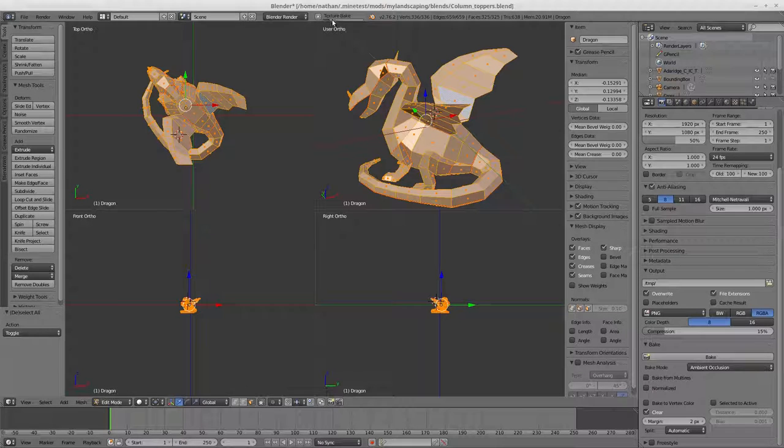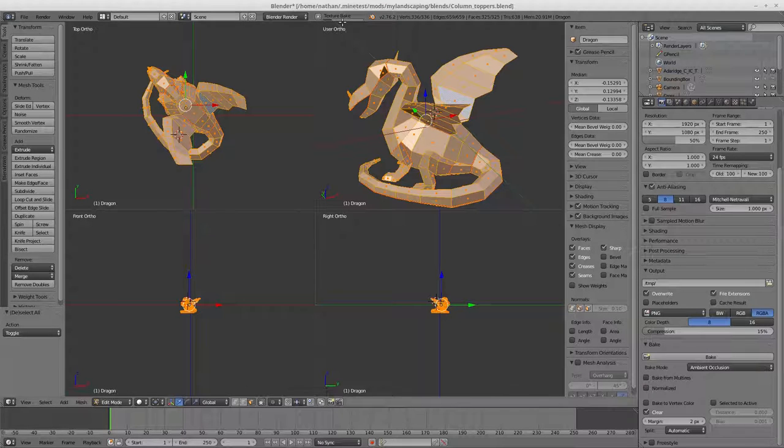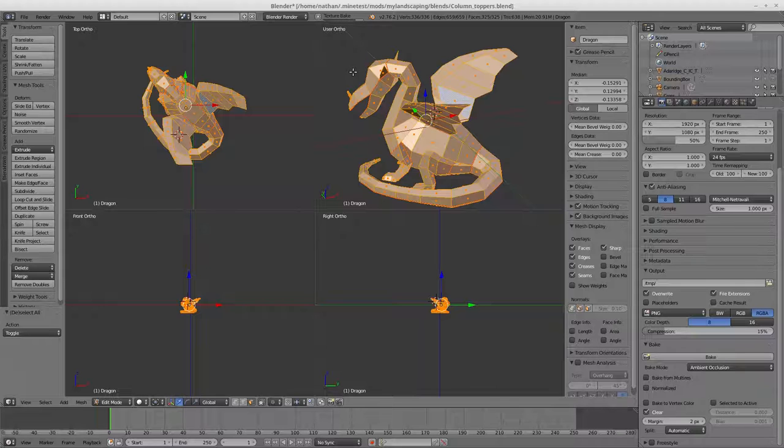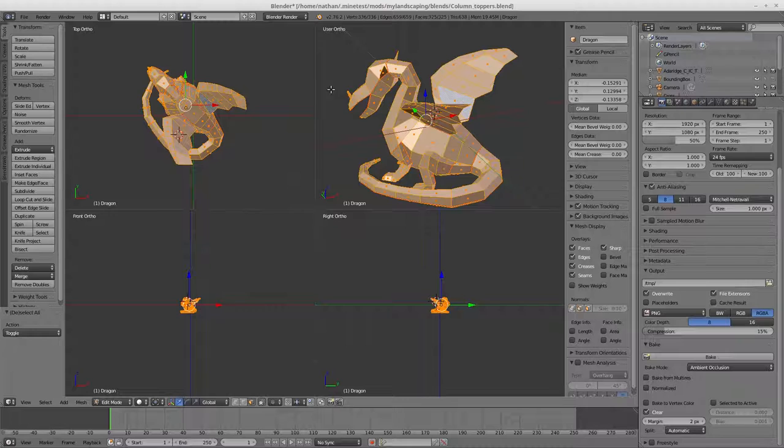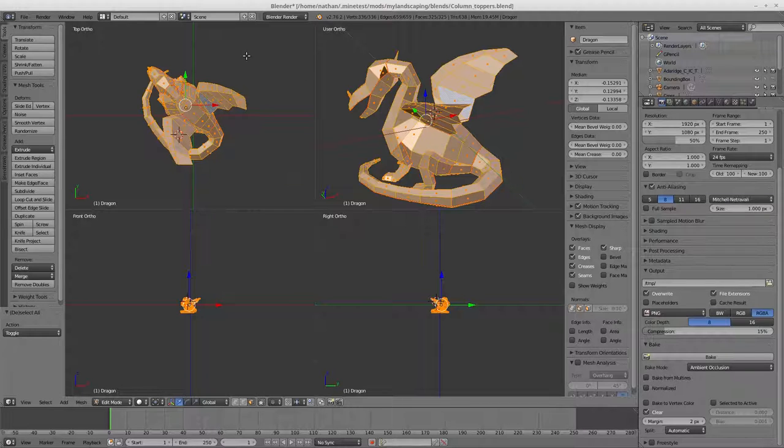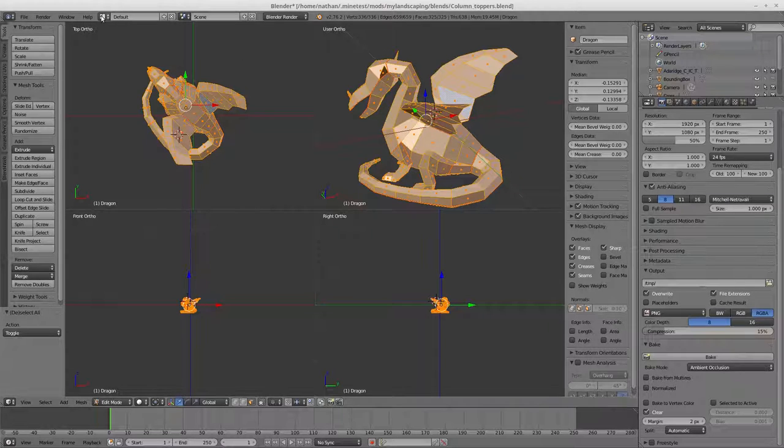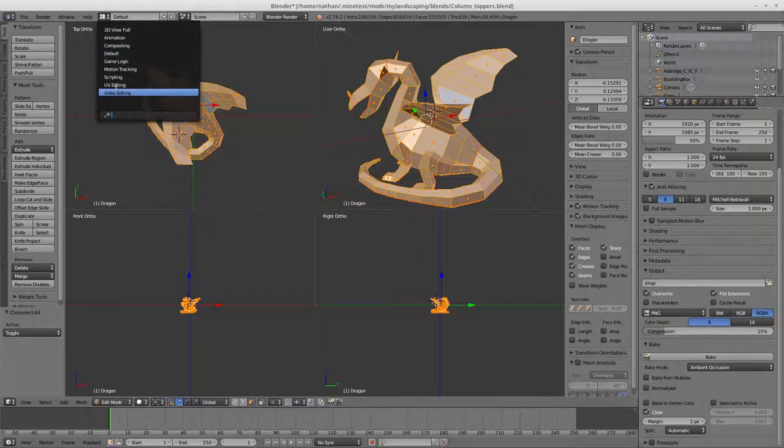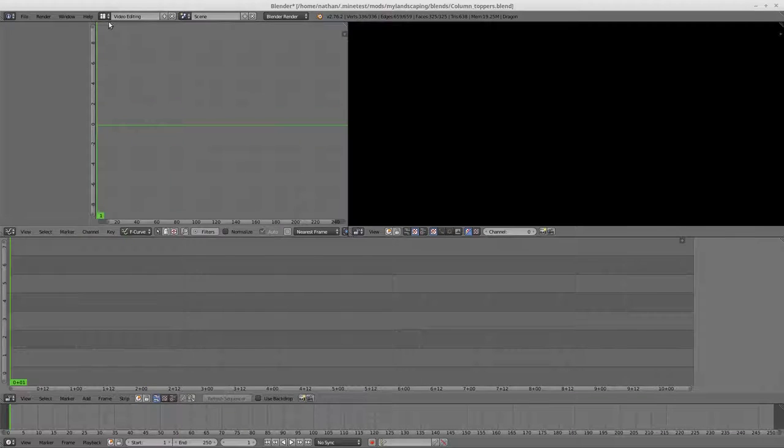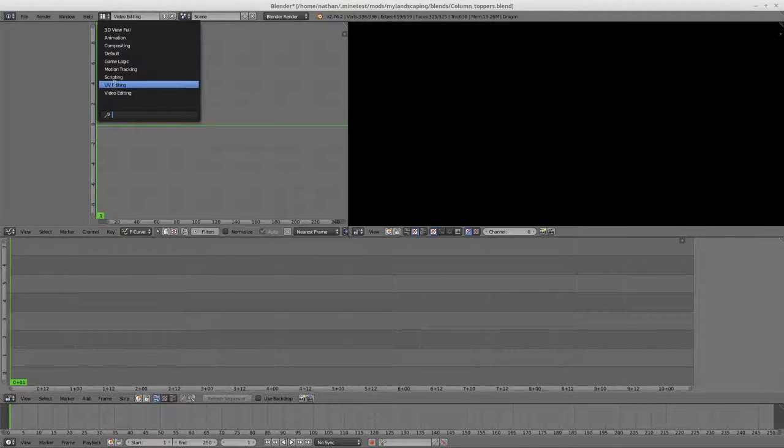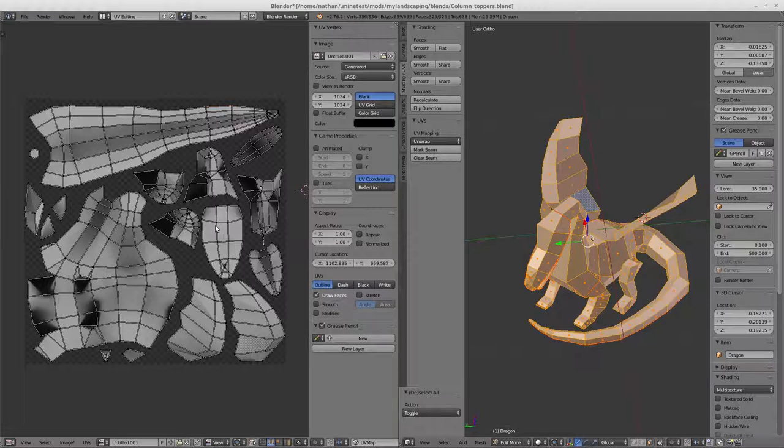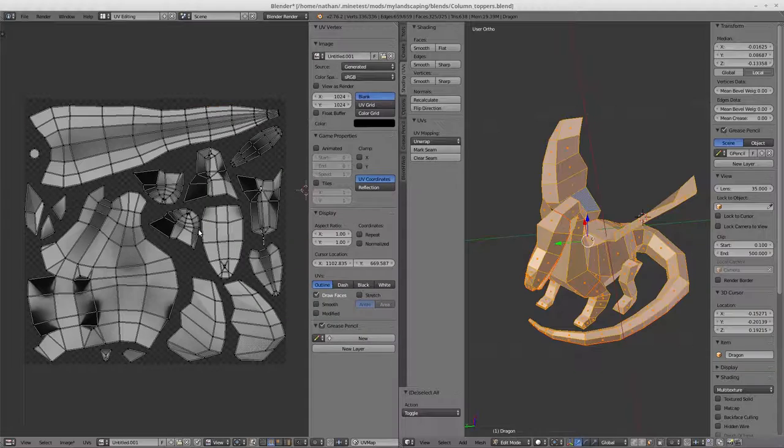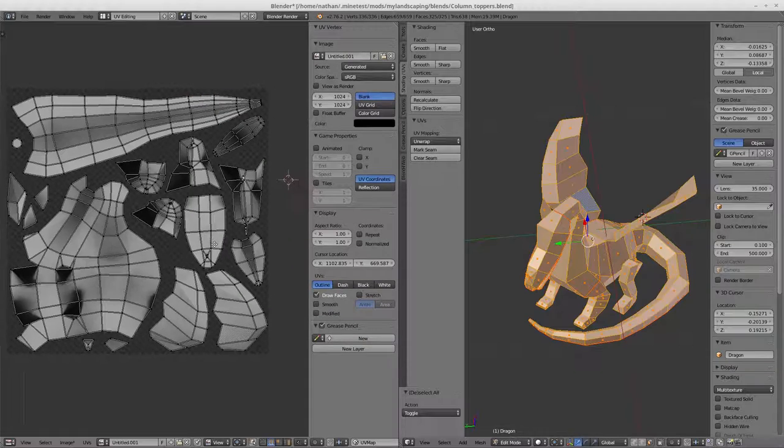Up here you can see the progress bar running across. Depending on the complexity of your mesh, the size of your maps, how strong your computer is, what your computer is doing at the moment - all these things affect how long it will take. Here is the completed AO map.